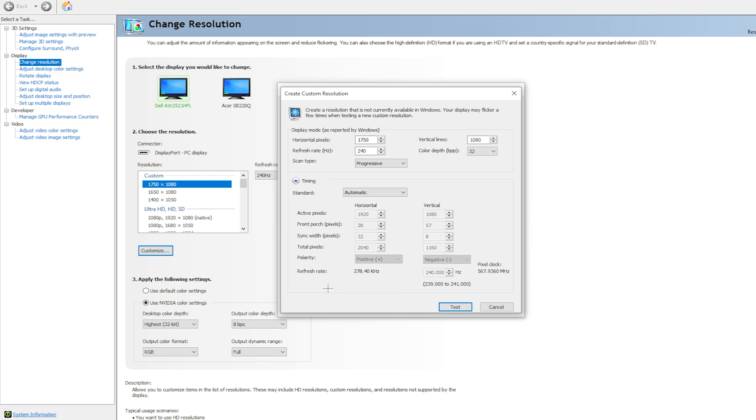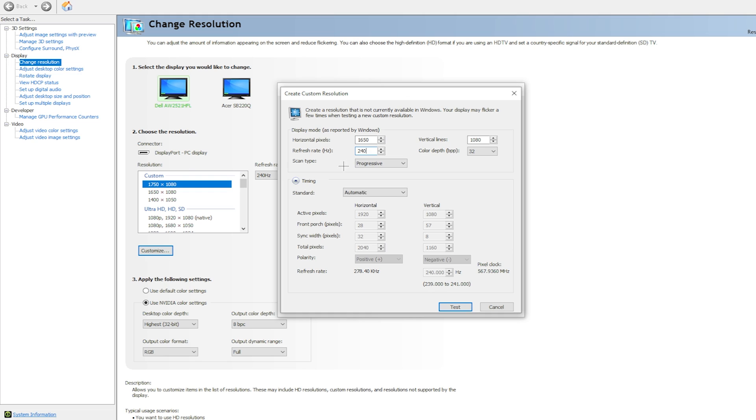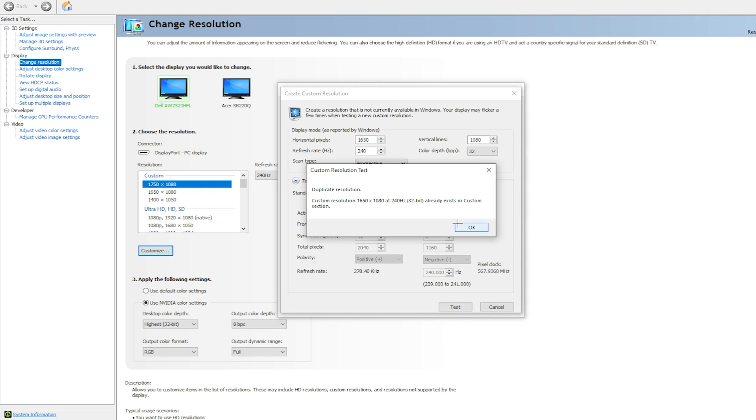Now you guys should be able to create your own res. What you want to do is replace 1920 if it says that for you, and then replace that with 1650. So instead of me using 1750, I'll be using 1650, and then keep 1080 the same. If you're on a 144 hertz monitor, make sure your refresh rate is on 144. If you're on 240, make sure it's on 240. Make sure your refresh rate matches your monitor's hertz.